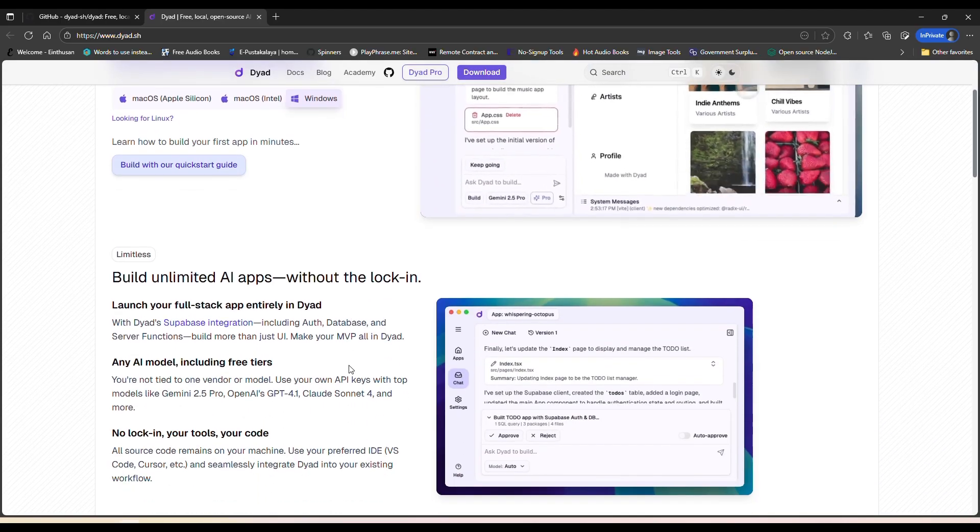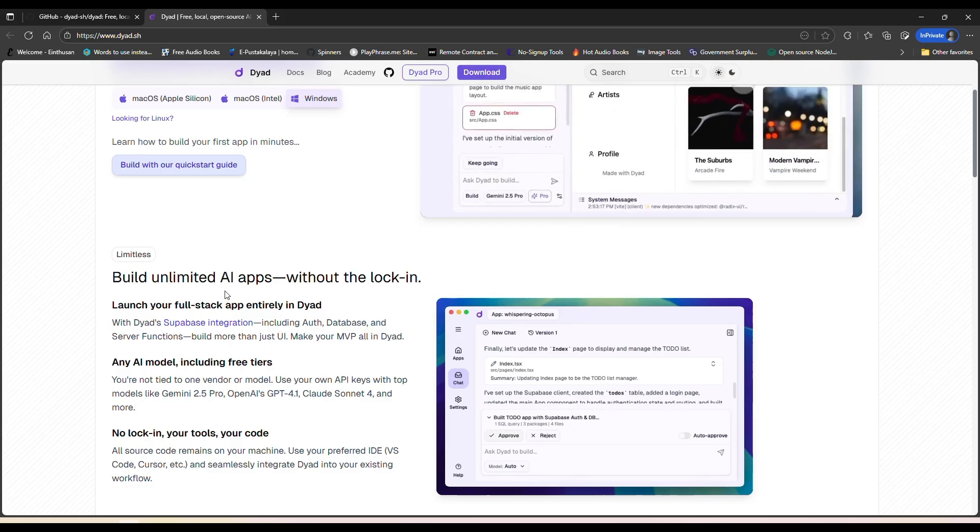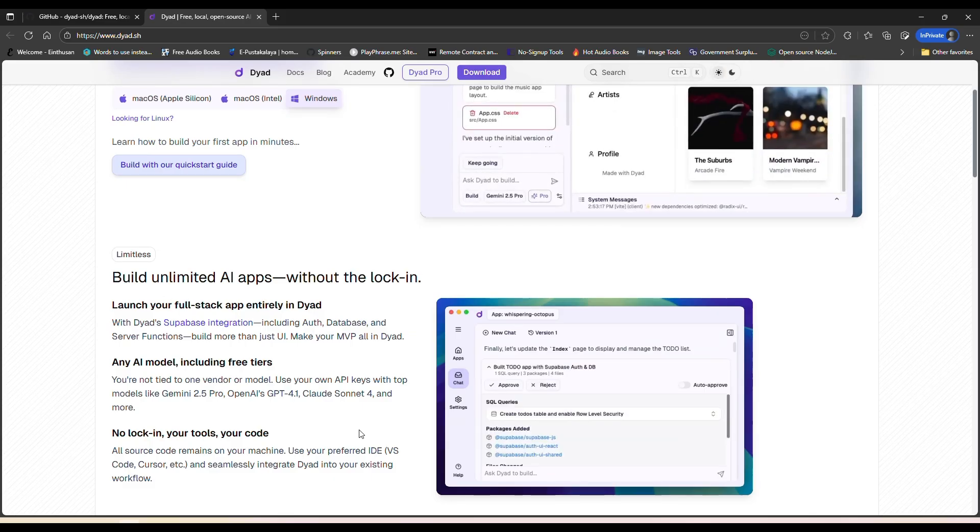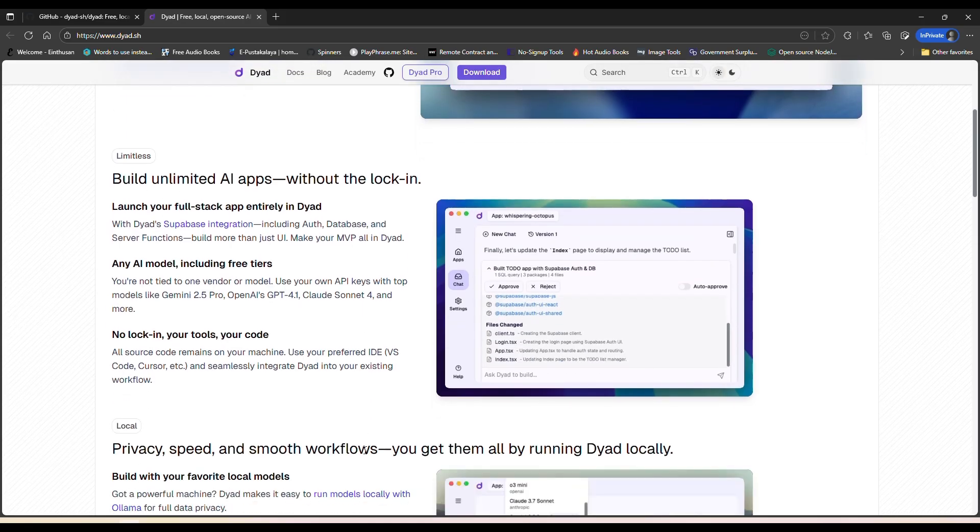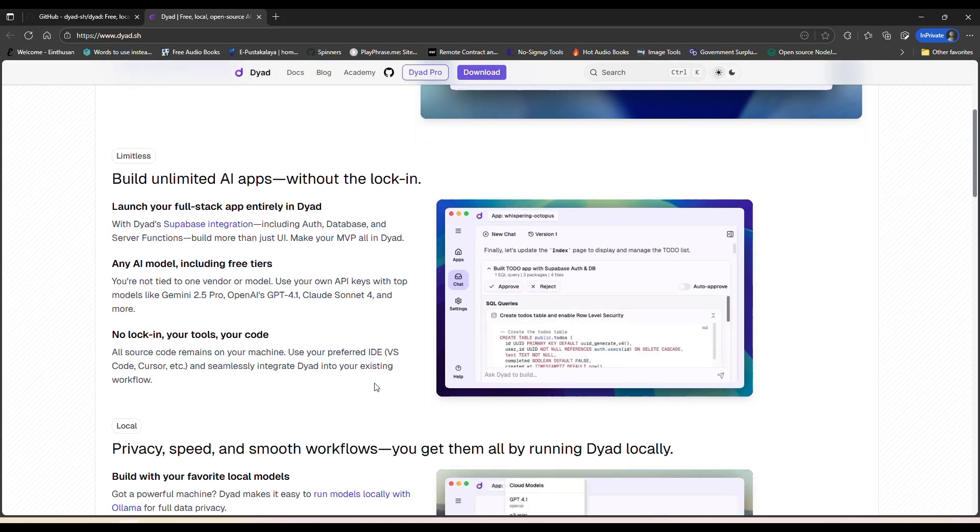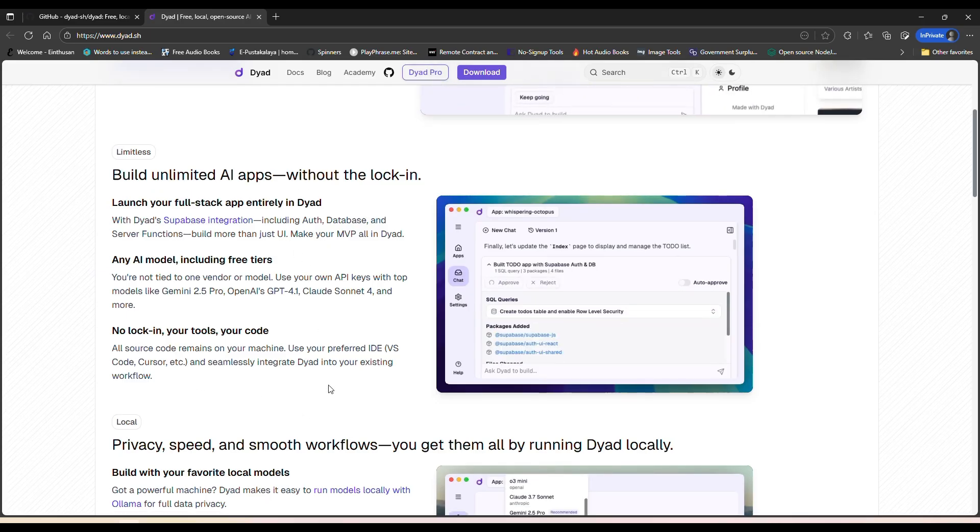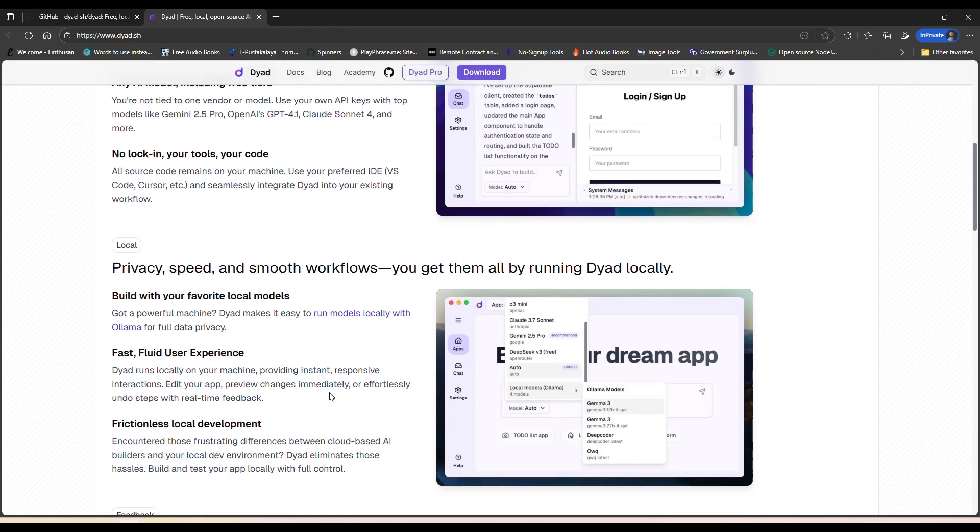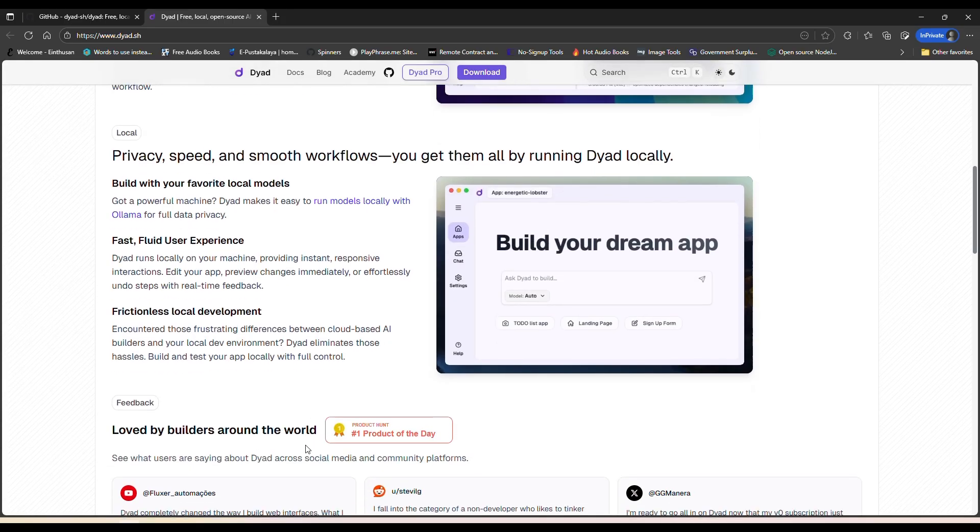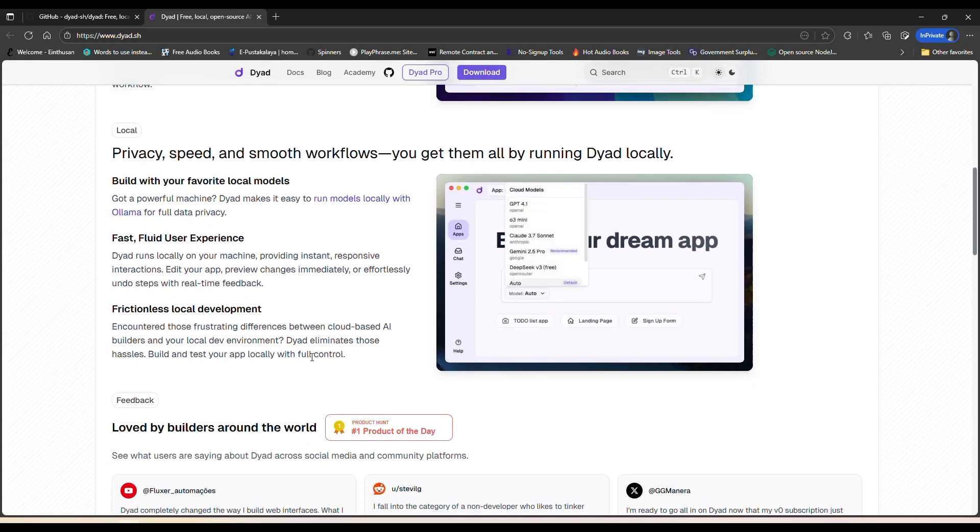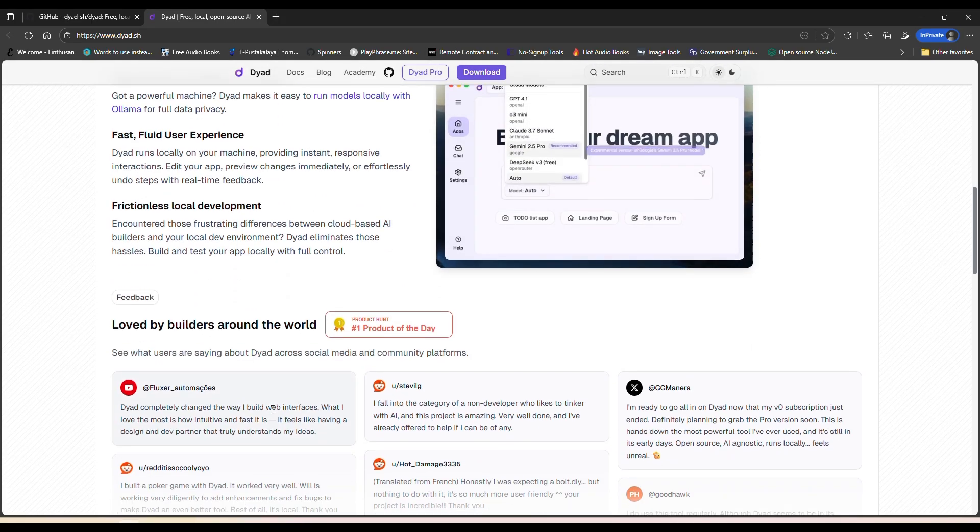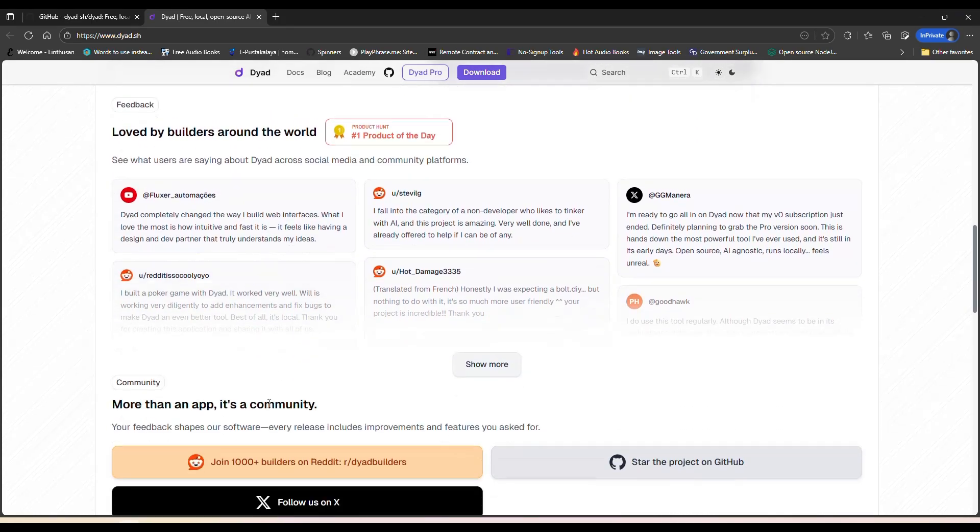If you've been a fan of tools like Lovable or V-Zero, you can have all that on your local PC now. Instead of using those platforms, just drop in your API keys, pick models like GPT-4 or Gemini, and you're good to go.